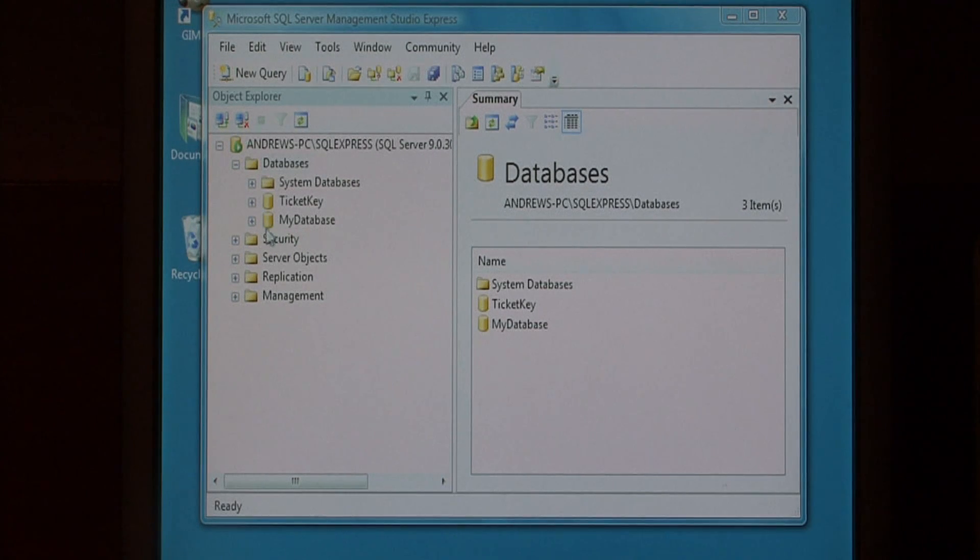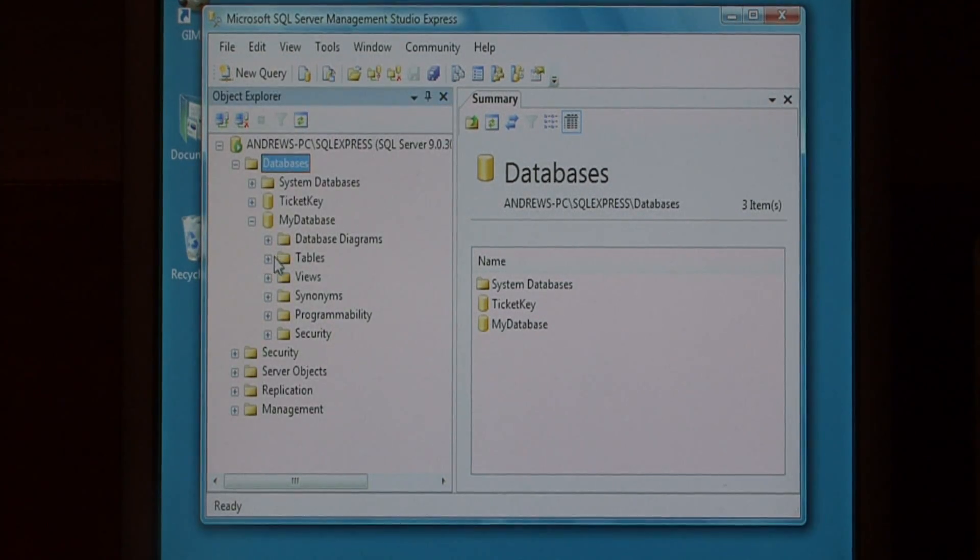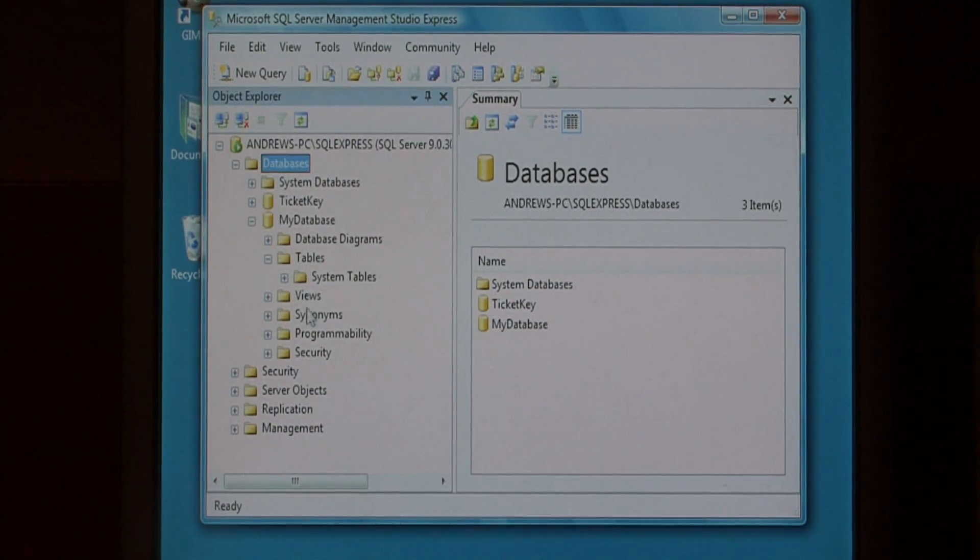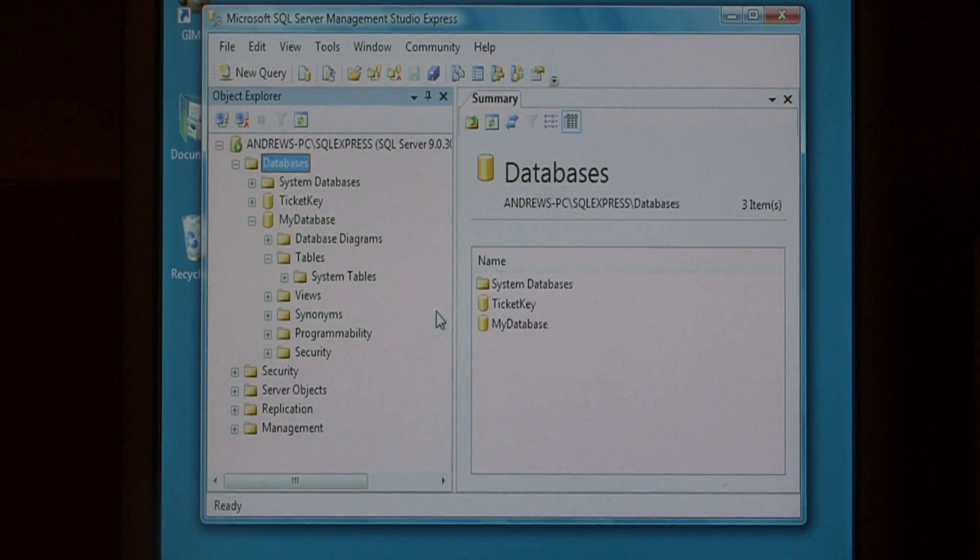As you can see, that has added a database called My Database, to which we can add tables and views.